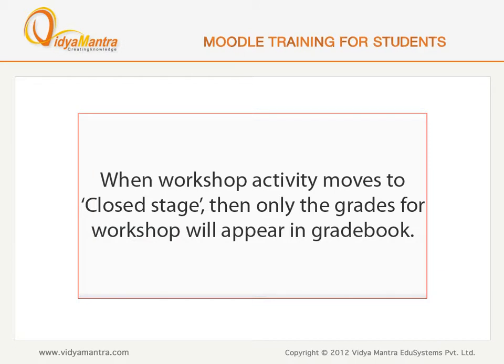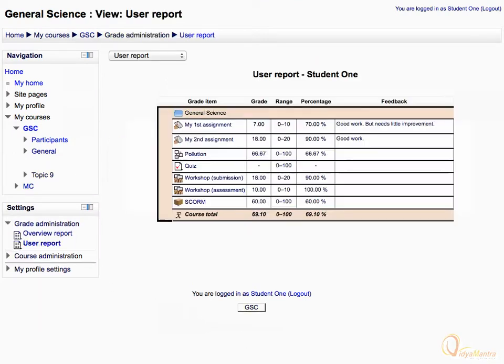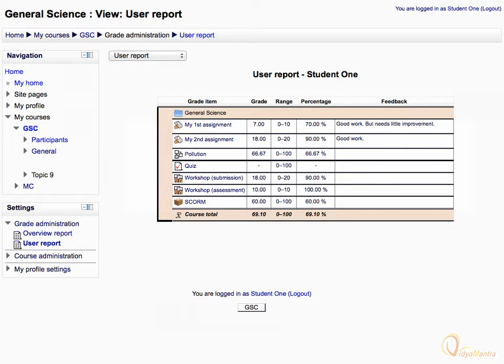After the workshop activity is marked as complete, then only the grades for the workshop activity will appear in the grade book. Click on grades under the course administration block. Now you can see that the grades for the workshop activity have appeared in the grade book. It includes the submission grades and the assessment grades. Thank you for watching.